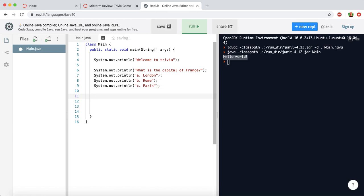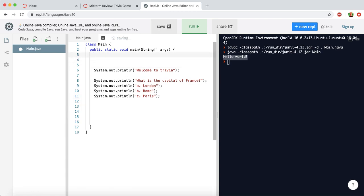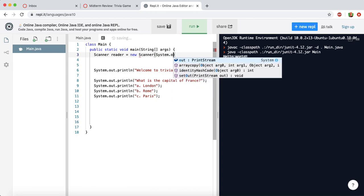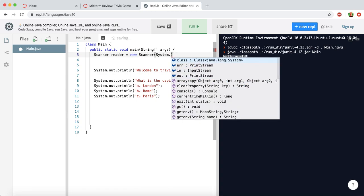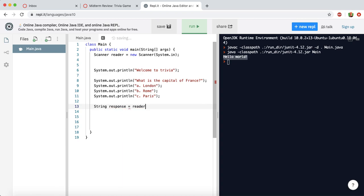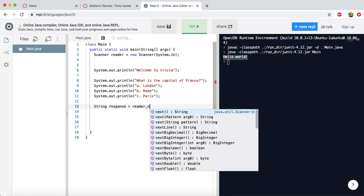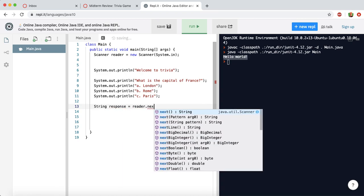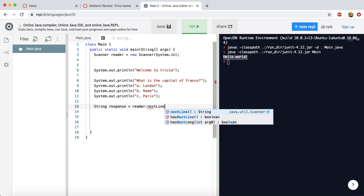And then we need to have a way to save their response. So first we're going to need to create a scanner, and we can do that up here before everything, because we only need it to happen once. So we'll say scanner, and we'll just call it reader equals new scanner, and then we'll use the parameter system.in, because we're using this to get input. So we can say, let's create a new string, we'll call it response, and then set it to be reader.nextLine.